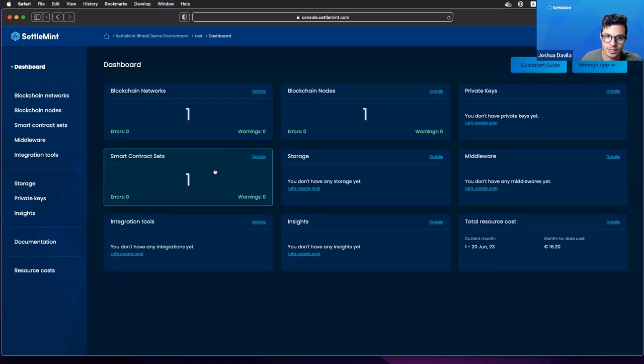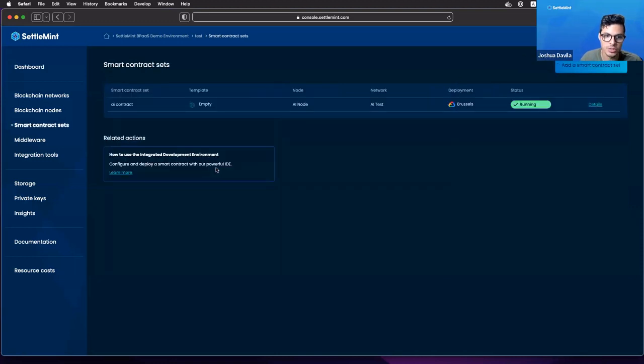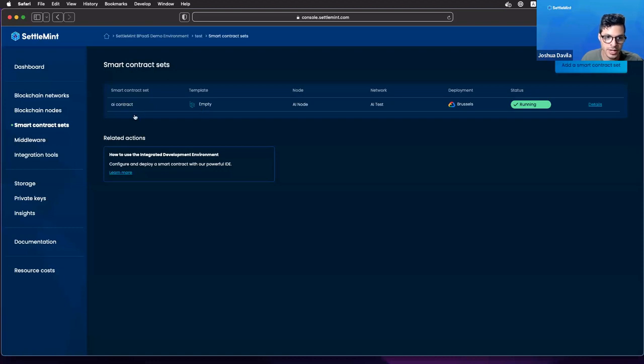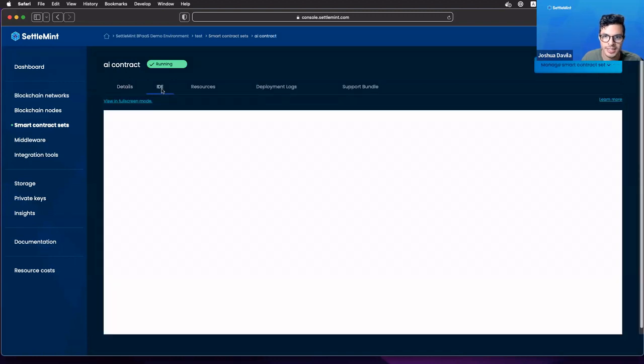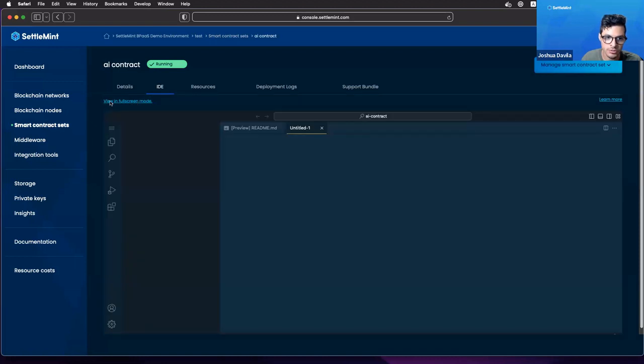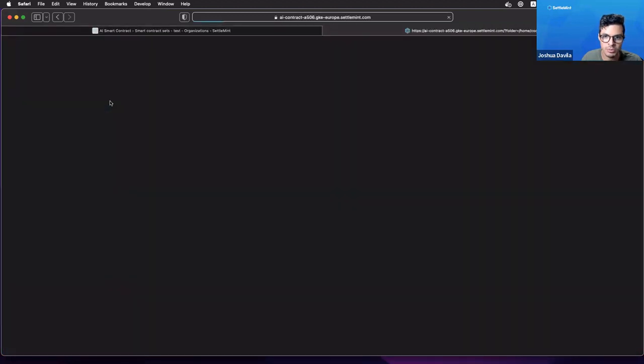I've already gone ahead and done that. I have Hyperledger Bezu and I've created this smart contract set called AI Contract. Let's open it up and let's go to the IDE where we can begin development. We're going to click on view in full screen mode to make it a bit easier for you guys to see.